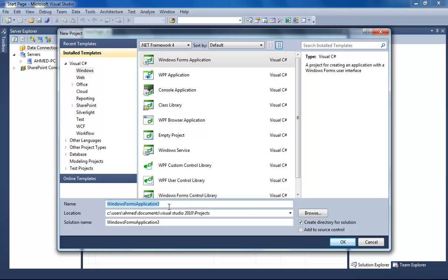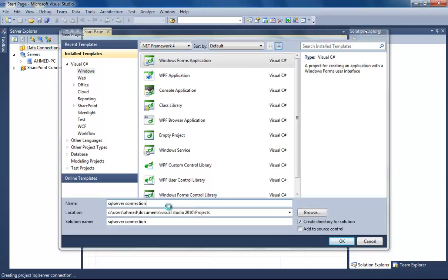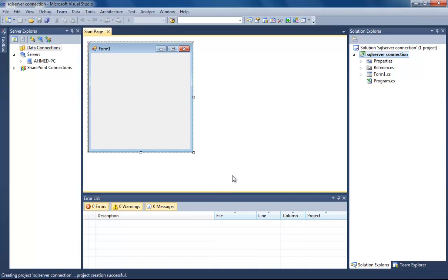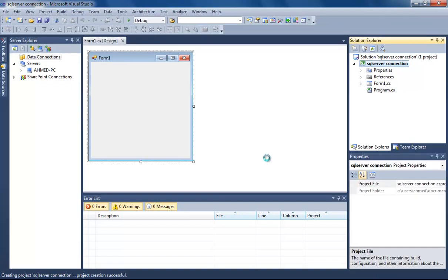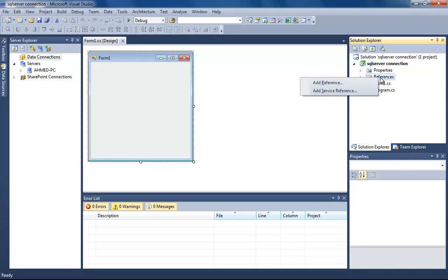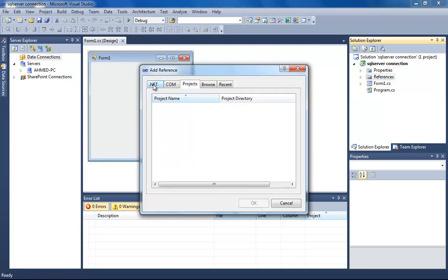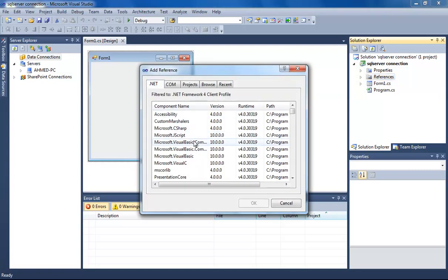Let us call it SQL Server Connection. Okay, now you have to add a reference to something called Configuration Manager. Right-click Reference, click Add Reference, and then go to the .NET tab.